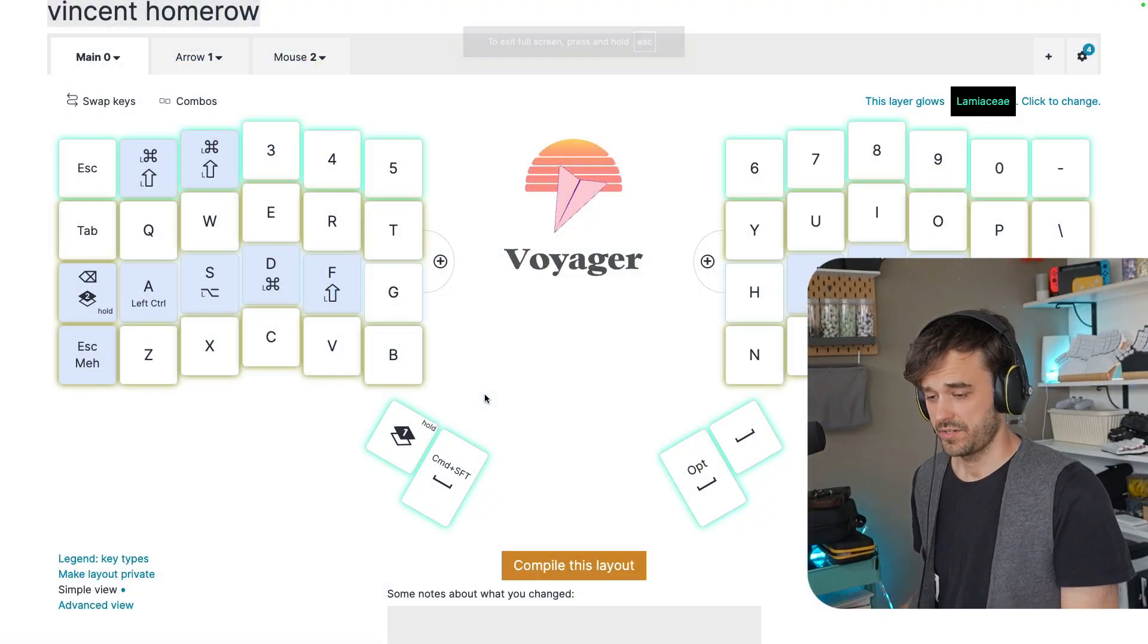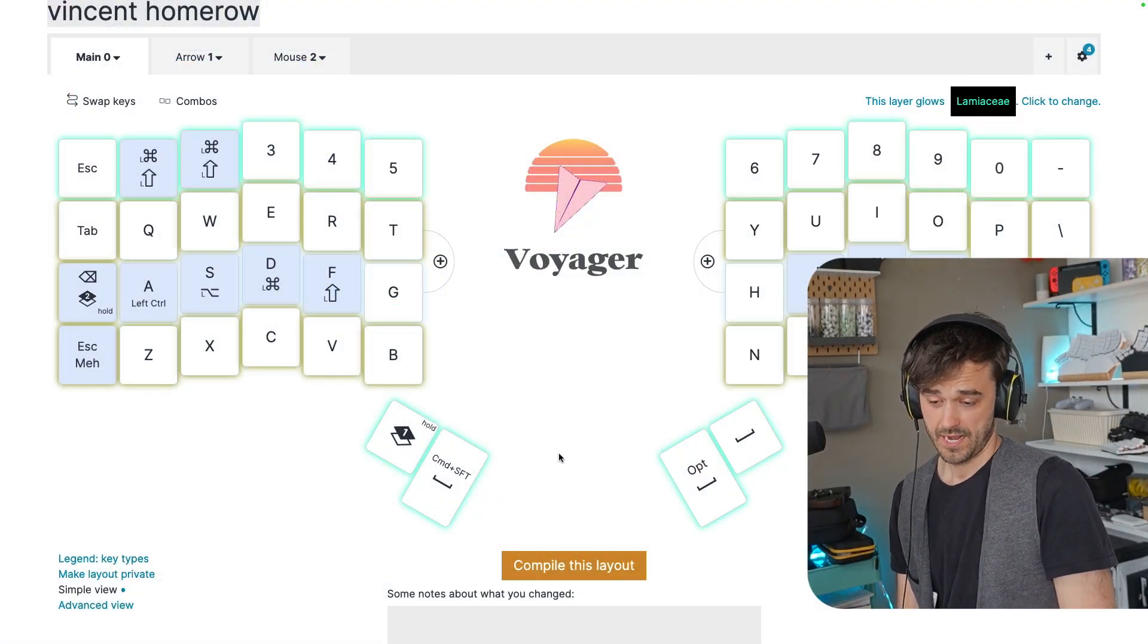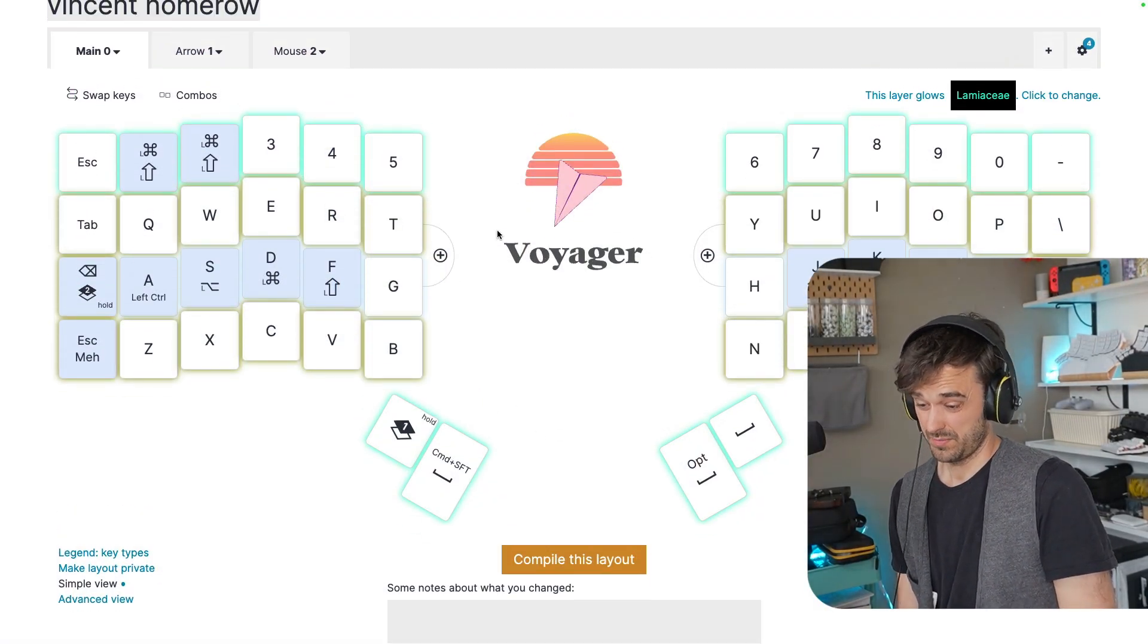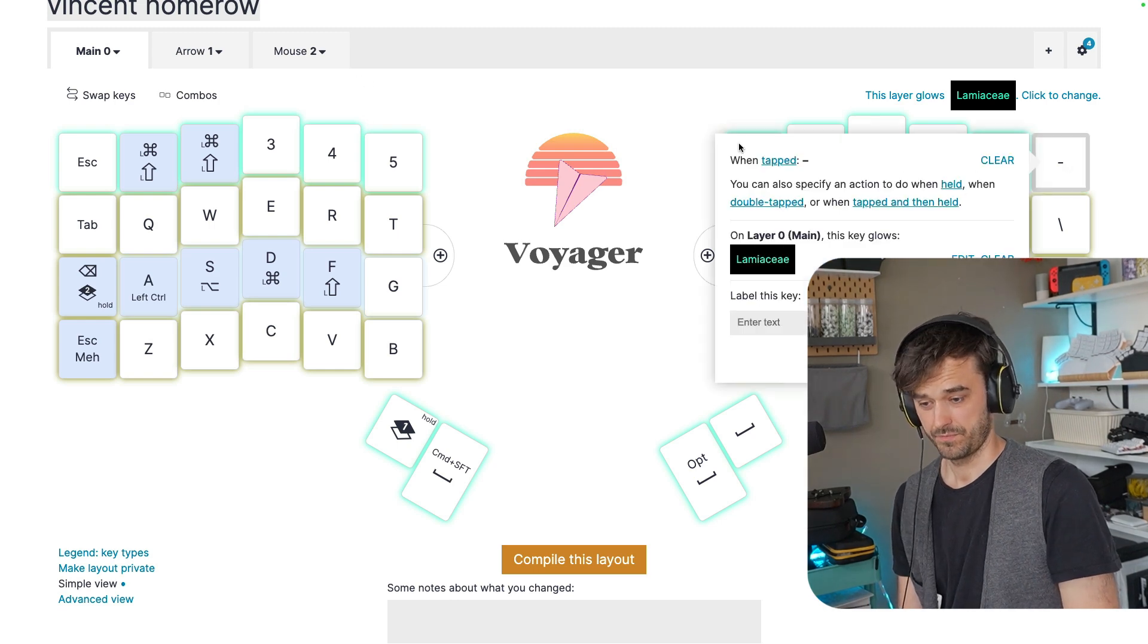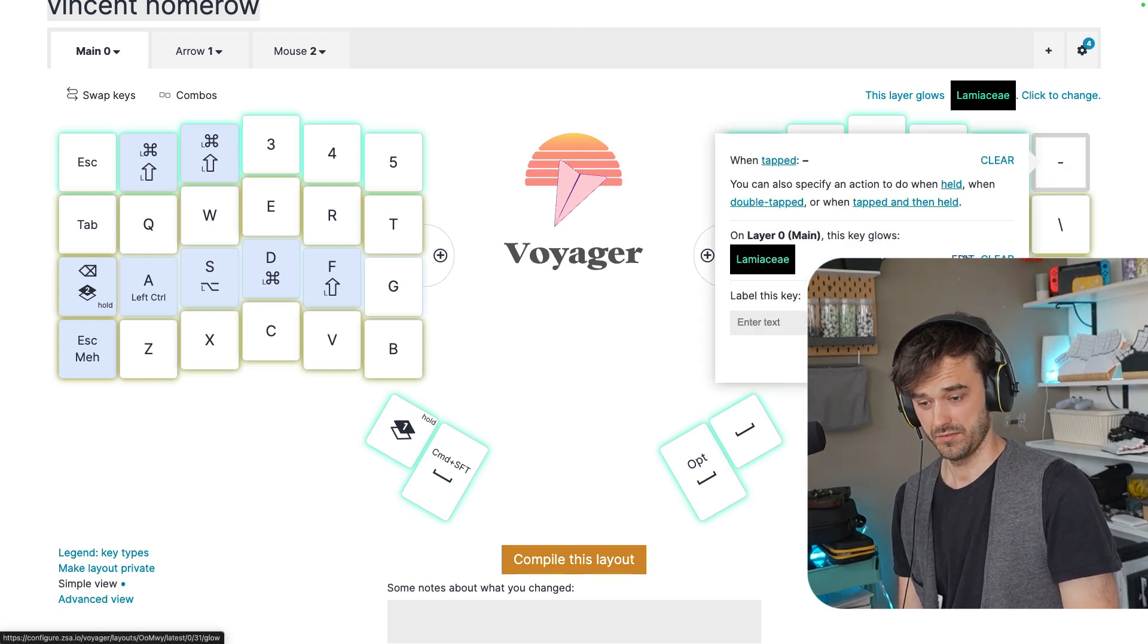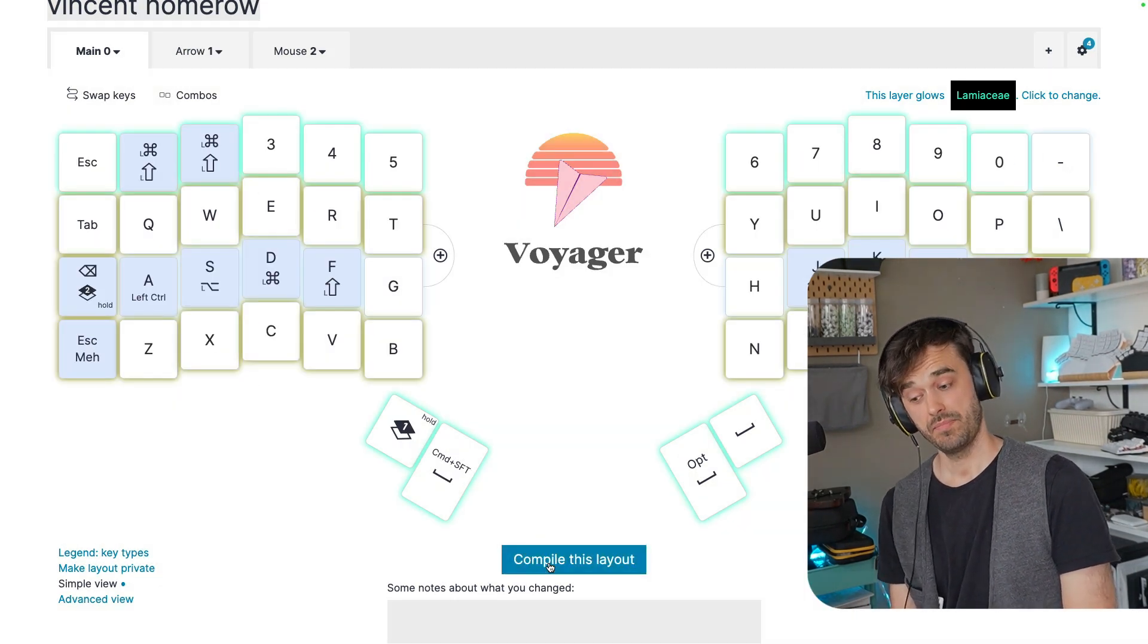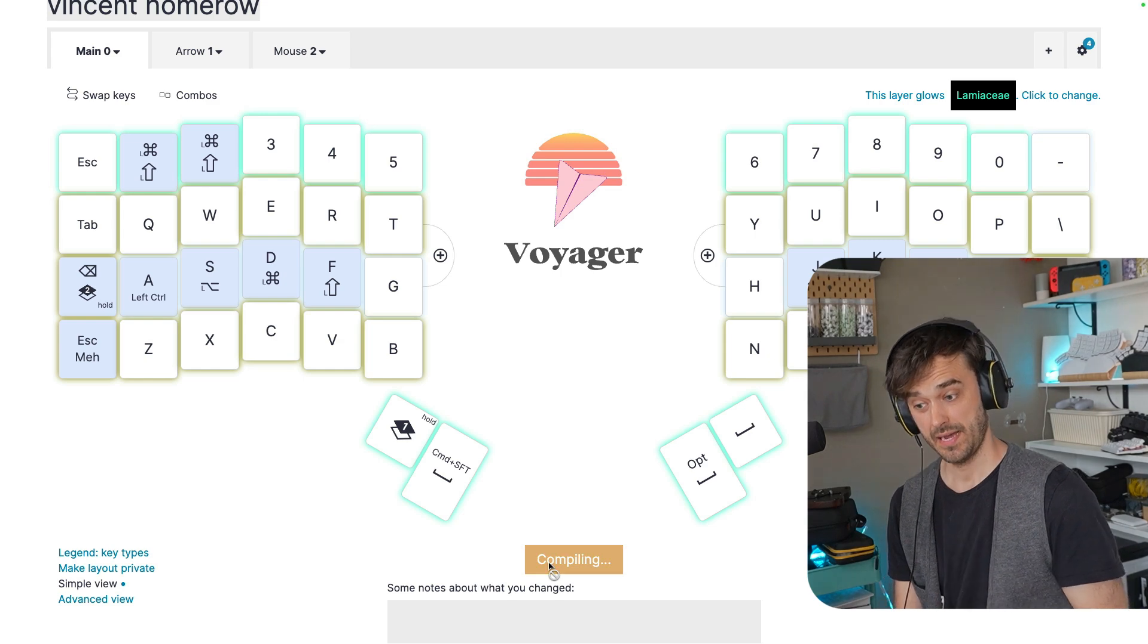This is what the configuration software looks like for the Voyager, and what you could do is you could say, well, let's maybe make a change. I don't know, change the color of this button, right? You can now hit compile this layout. It's going to compile. This takes a moment.